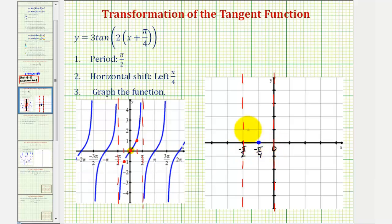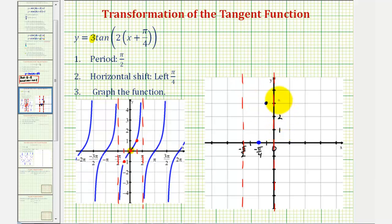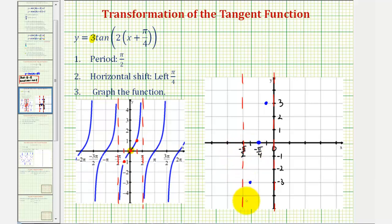Now we divide this interval into fourths. One-fourth of the period to the right of center, the tangent function value would normally be positive one, but because of the coefficient of three, it becomes three times one, or positive three. One-fourth of the period to the left of center, instead of negative one, it becomes three times negative one, or negative three. The coefficient of three is vertically stretching this graph. Our graph passes through these three key points and approaches the vertical asymptotes, giving us one complete piece of the graph.